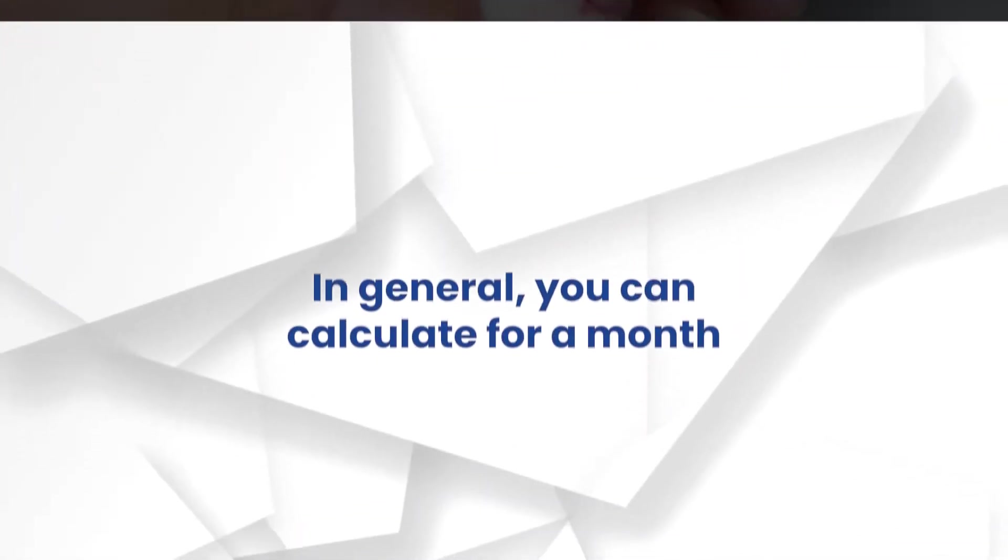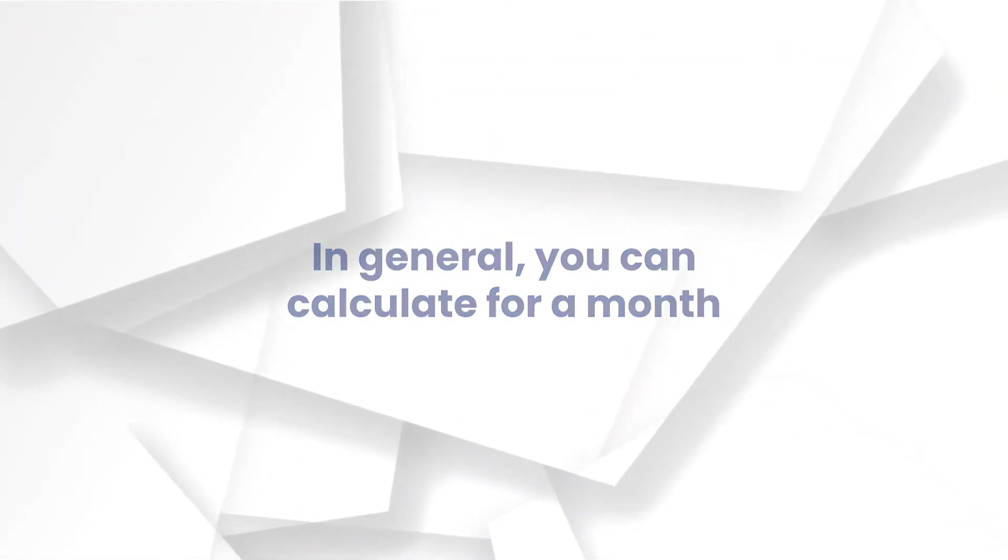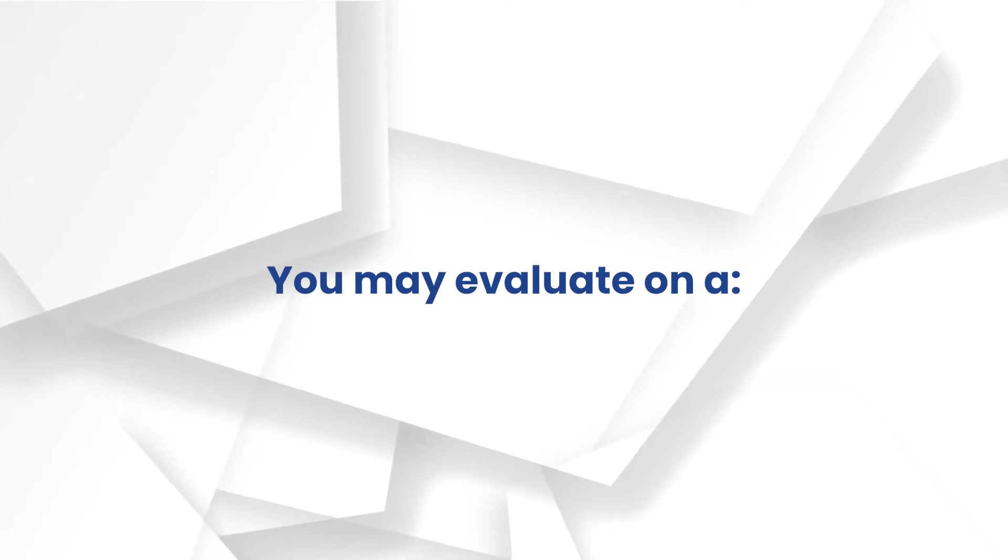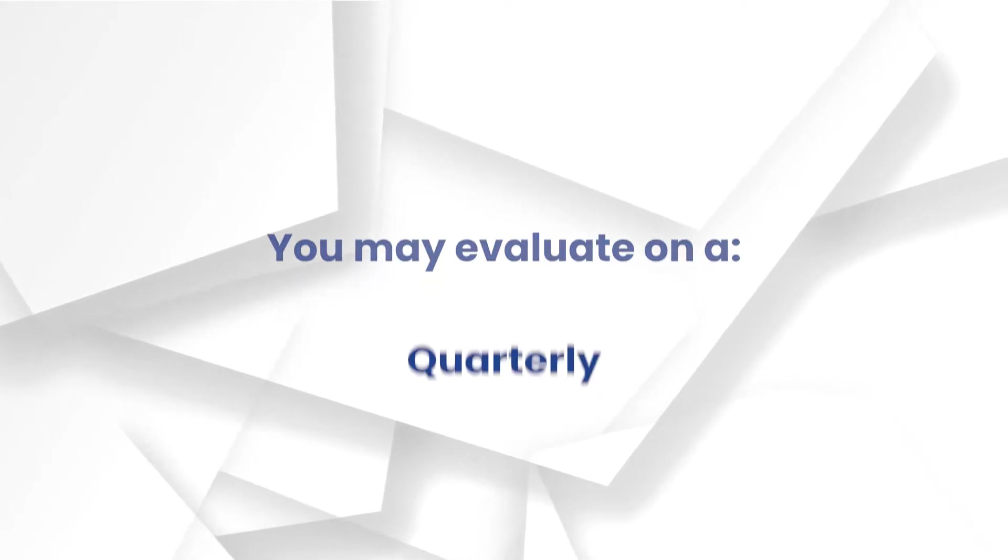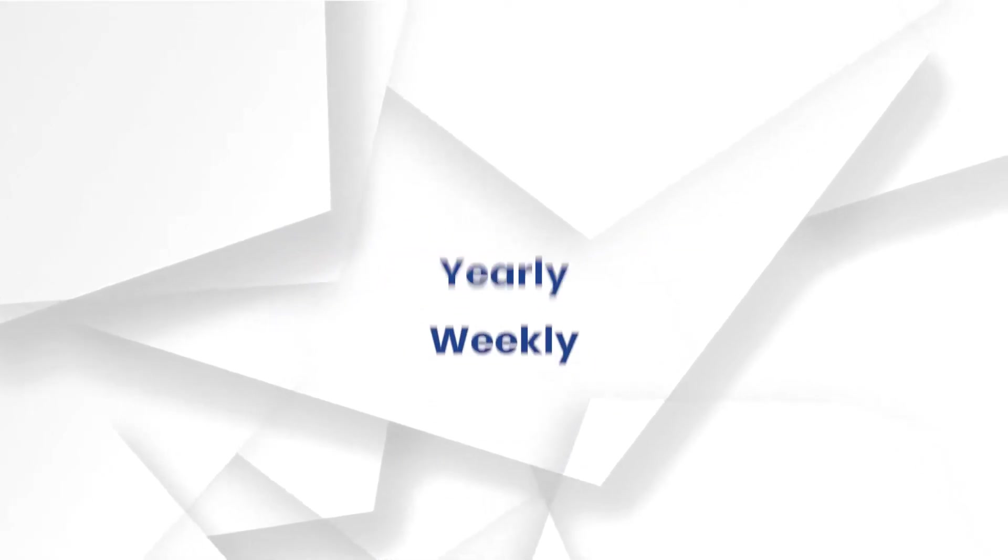In general, you can calculate for a month. Nevertheless, you may evaluate on a quarterly, yearly, or even a weekly basis.